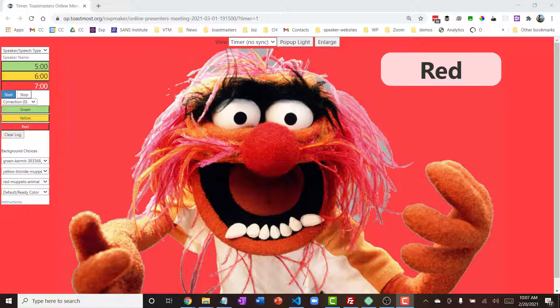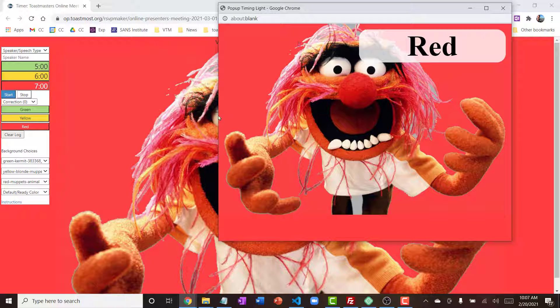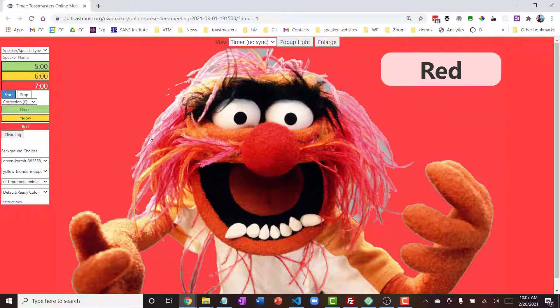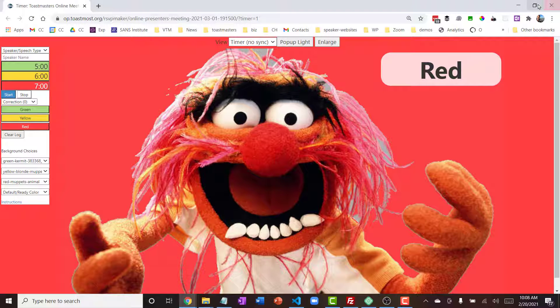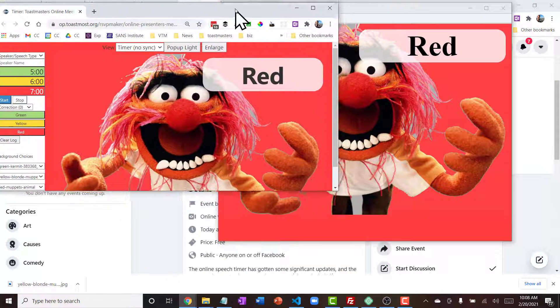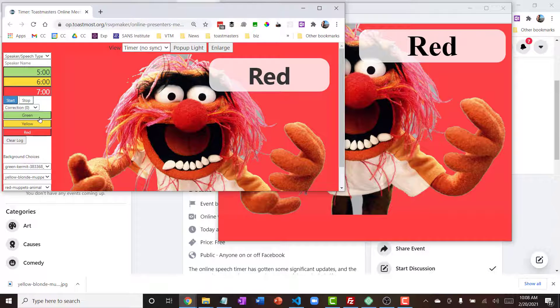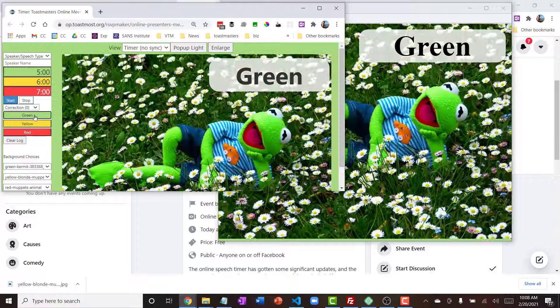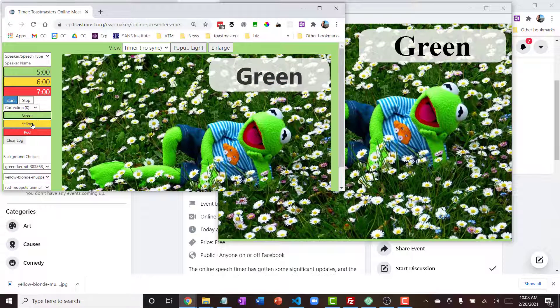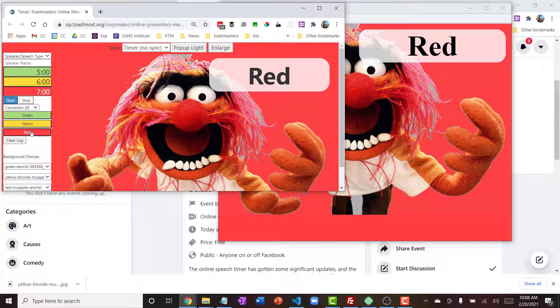Instead of using the whole screen or trying to crop just a region of the screen, I sometimes like to use this pop-up version of the timing light. I've been tweaking this and getting it to work better. The way that this works is once it's started, it will change in sync with what's going on with your controls or what's going on with the timer.